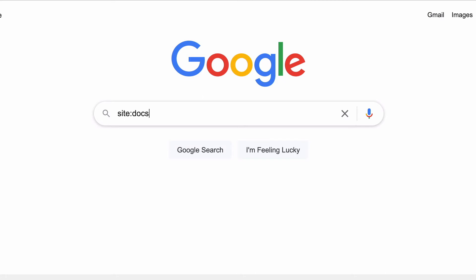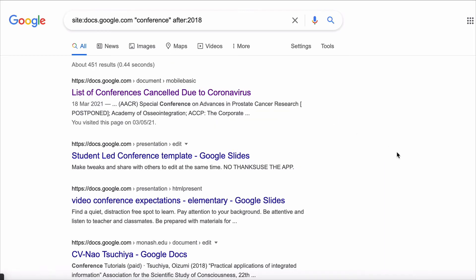Maybe you want to level up your networking game and find a list of conferences you can attend in the coming months. Search Google Docs files containing the word 'conference,' and to exclude old conferences that no longer exist, filter results after 2018.